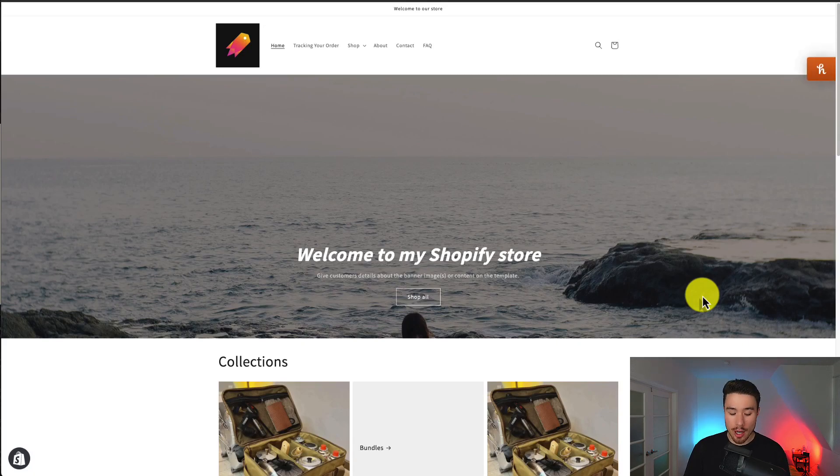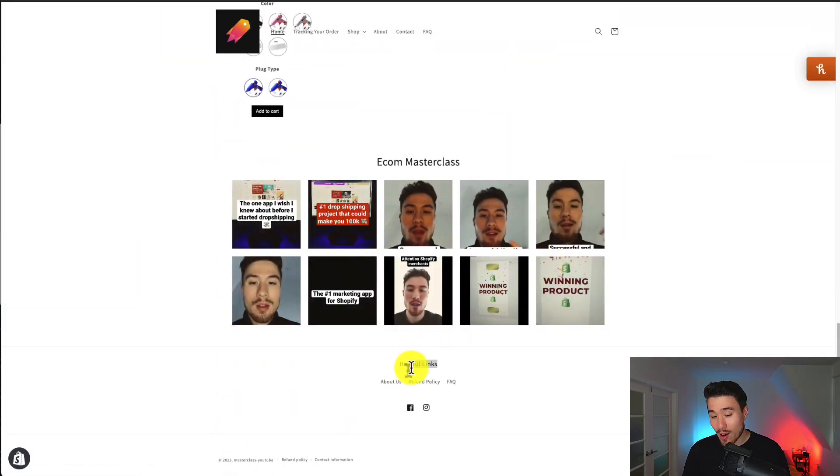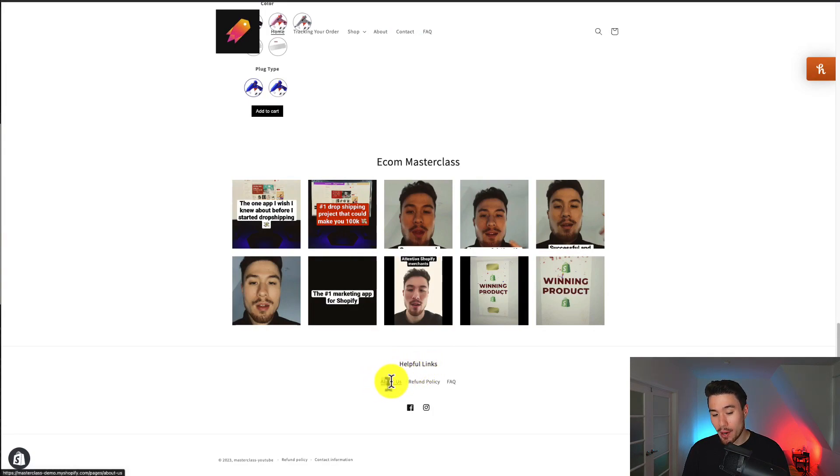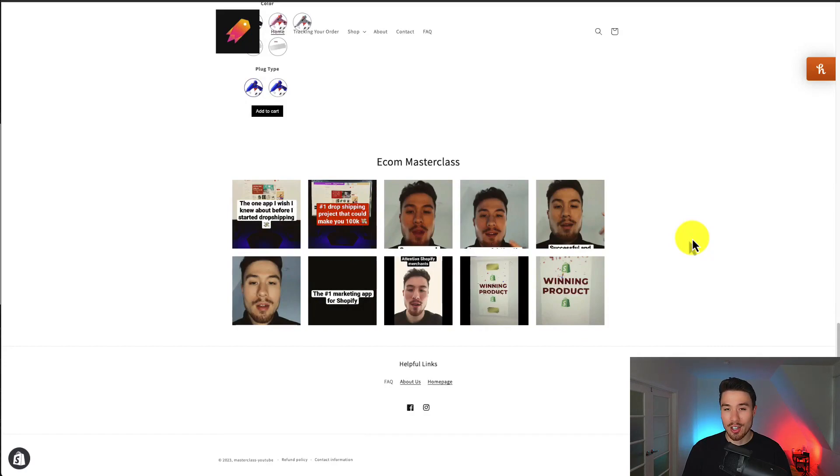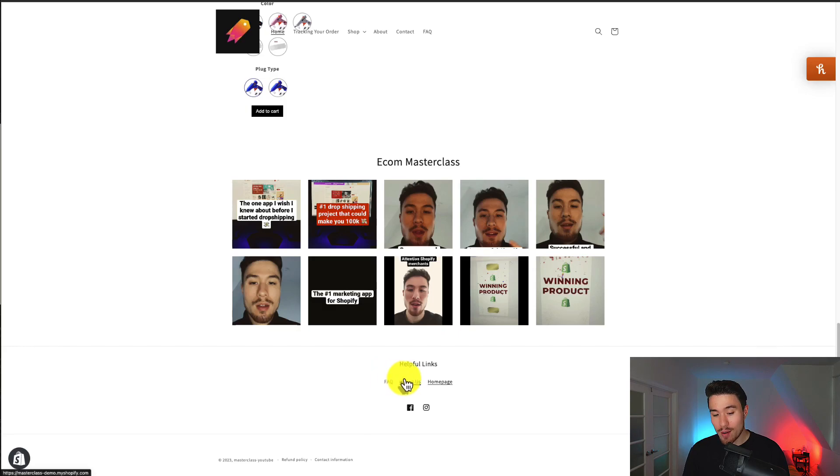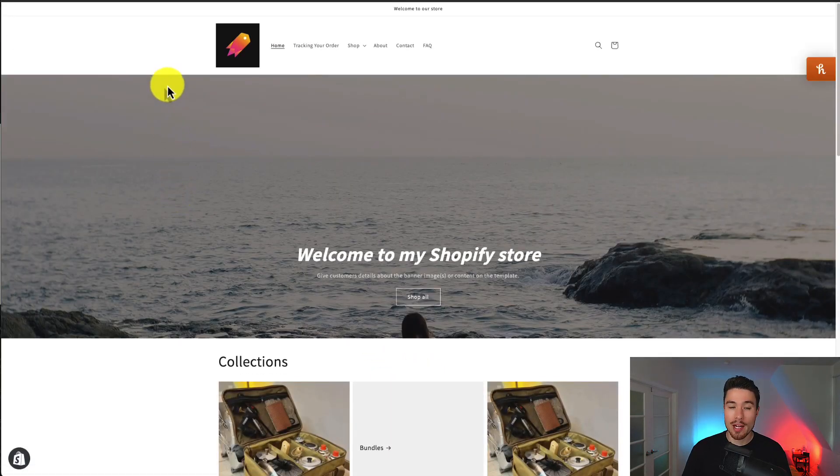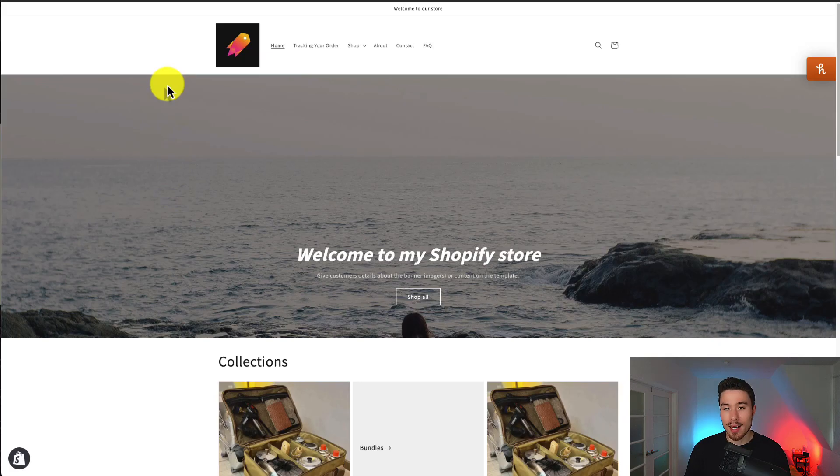If I go to my page and I reload it and I scroll all the way to the bottom, I can now see my helpful links has changed from quick links and I can see about us, refund policy, and FAQ. That actually looks to be incorrect, so if I reload it again, I can actually see my finalized changes of FAQ, about us, and home page. If I click on home page, it's just going to reload my home page right here as that's what I set it to do.